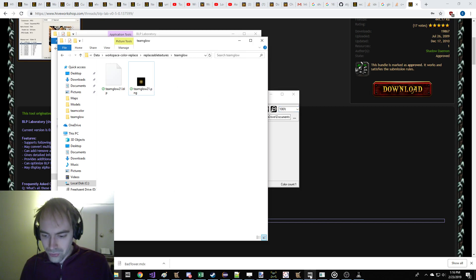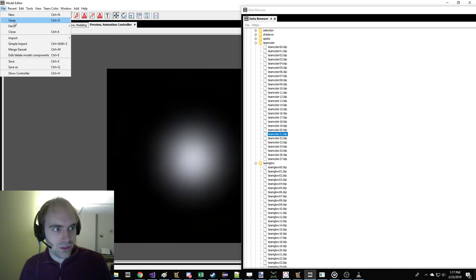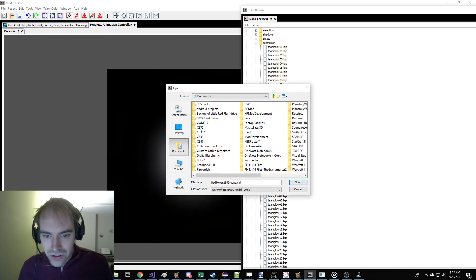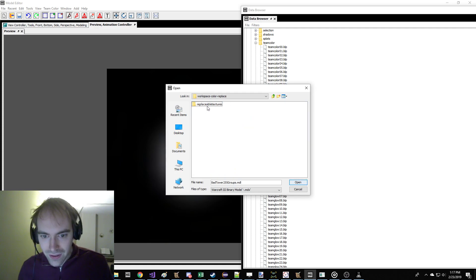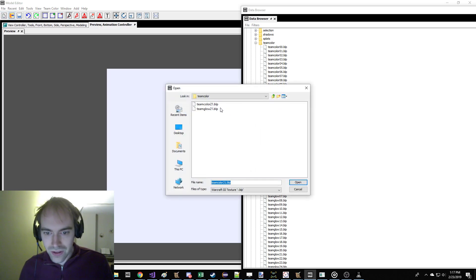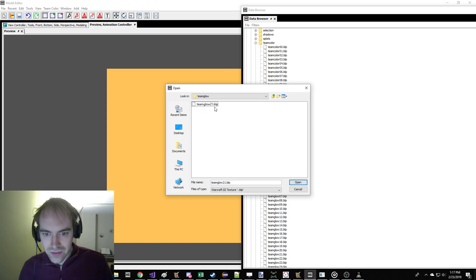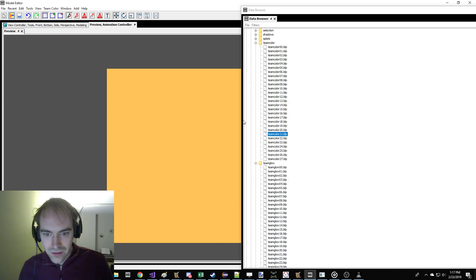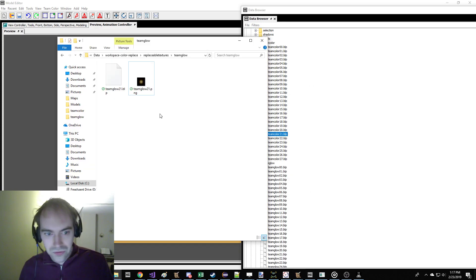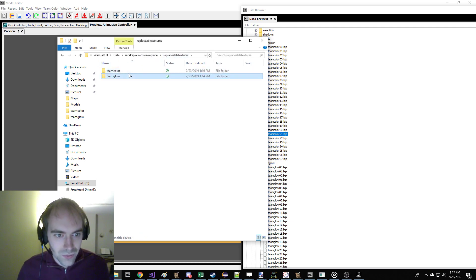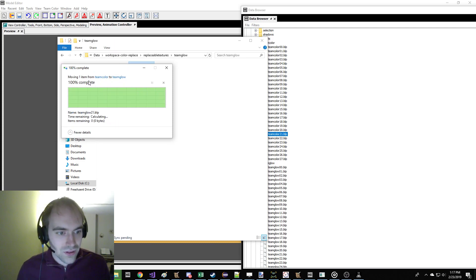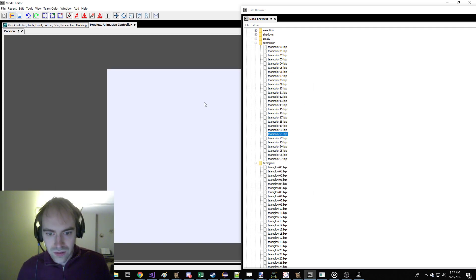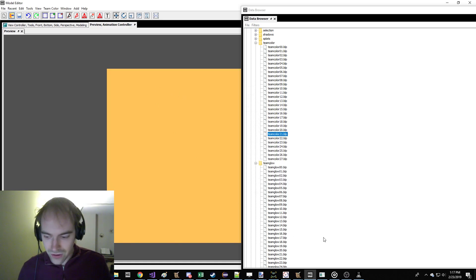Alright, so we do that, and we go to color 21, and we'll save that as BLP1 also. So, I'm pretty sure, now we could even do file open with a Warcraft viewer. Okay, so actually, this didn't work. I put them in the wrong folder. So, it looks like I put team glow in color, and did I put team color in glow? No, I didn't. So, let's go fix that. So, I just saved it in the wrong folder on accident.